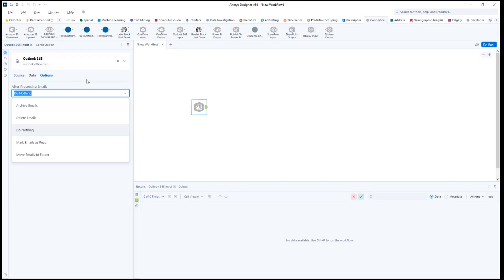This versatile tool will allow you to pull reports that may have been emailed directly to you. You can process those attachments in Alteryx and leverage them in a workflow.